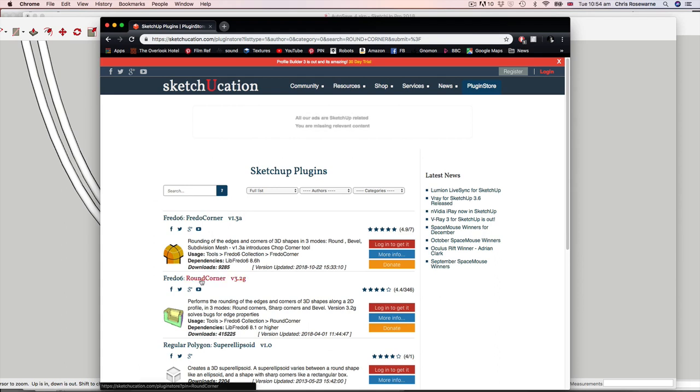So we've got here by Fredo6. He's got a fantastic selection of plugins. I think I've got this one, which is the older version, but download this newer version.